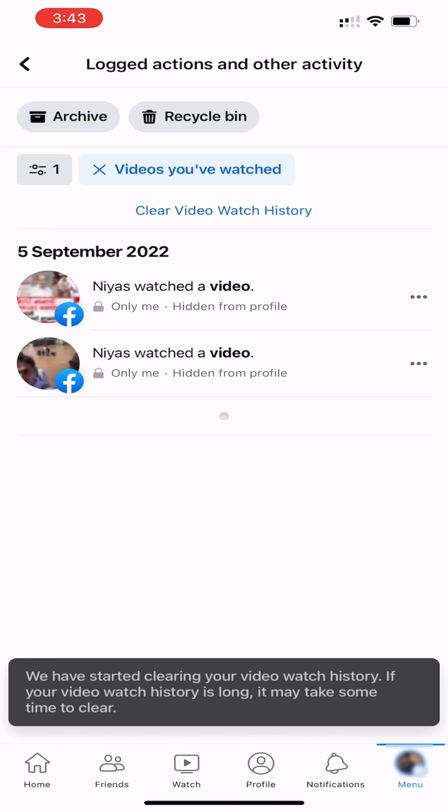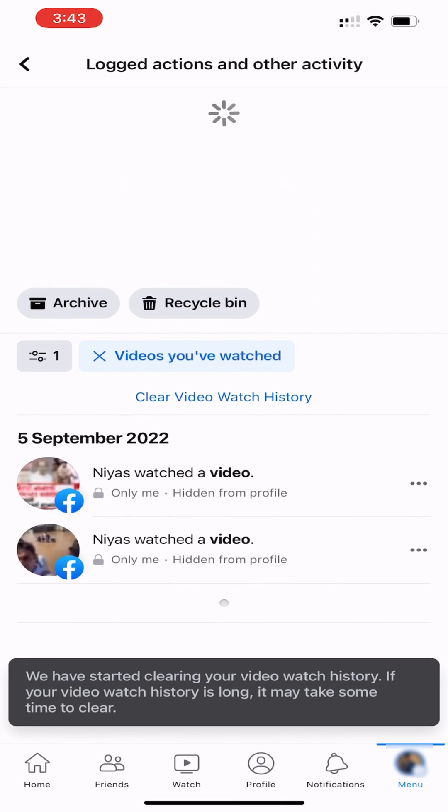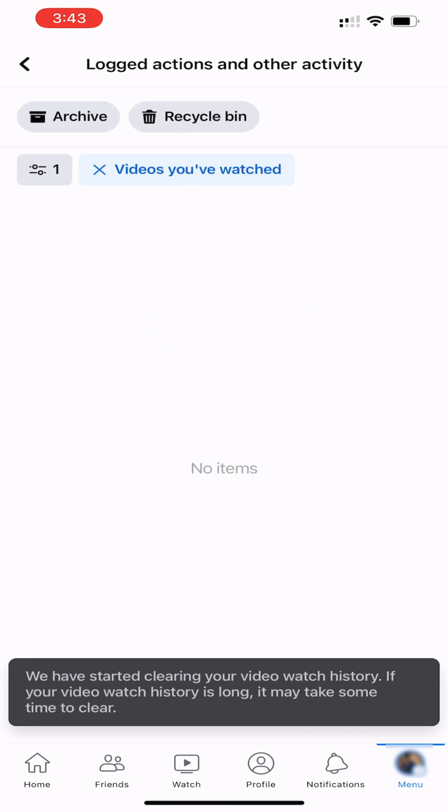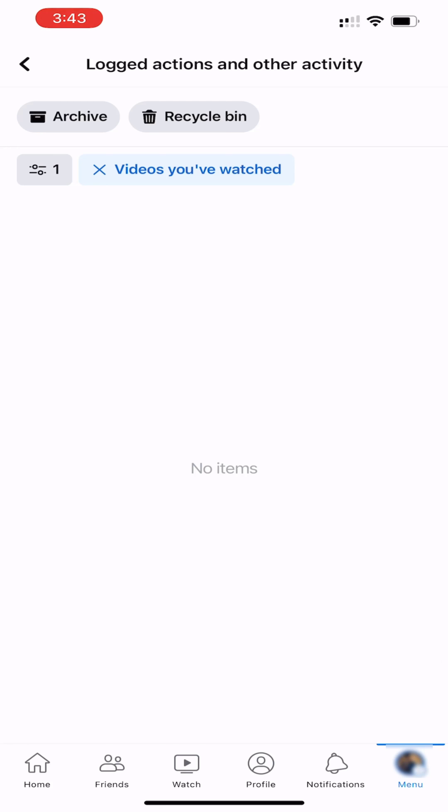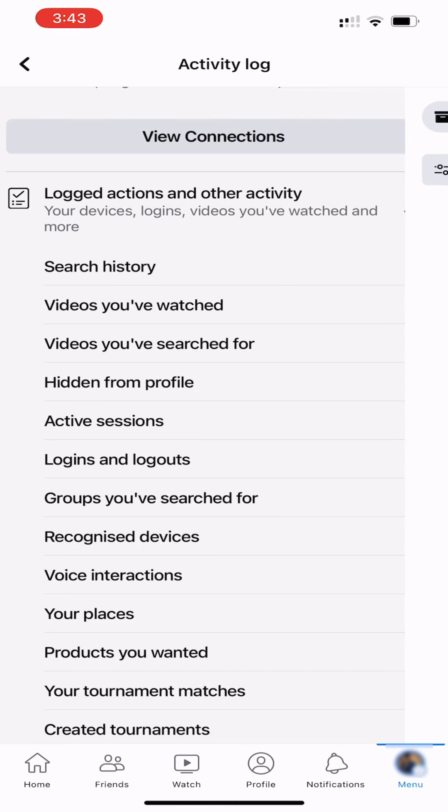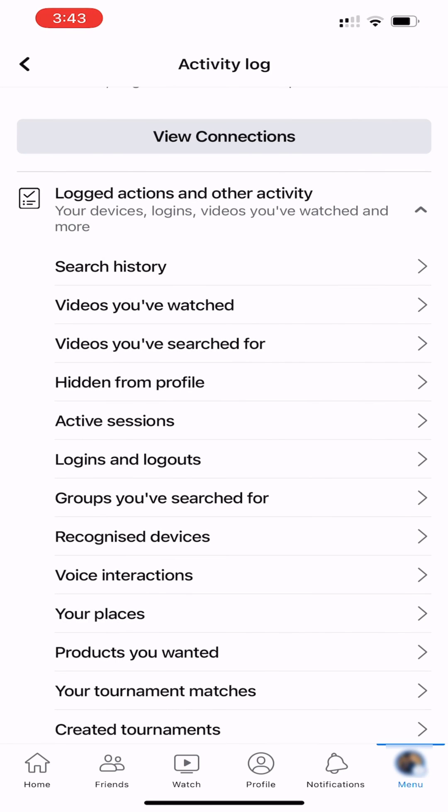Please note that it might take some time to clear all your video watch history. And that's it. Hope this video helped you. For more videos, like, share, and subscribe to our channel.